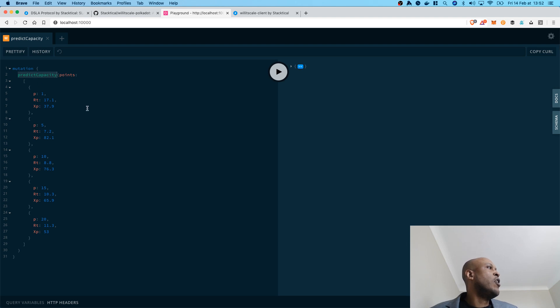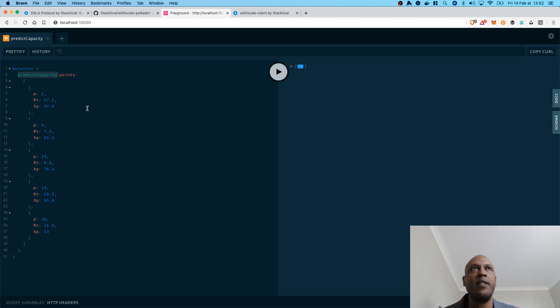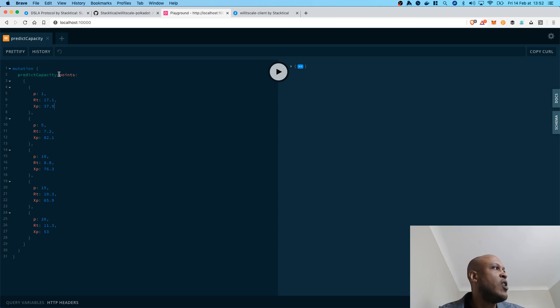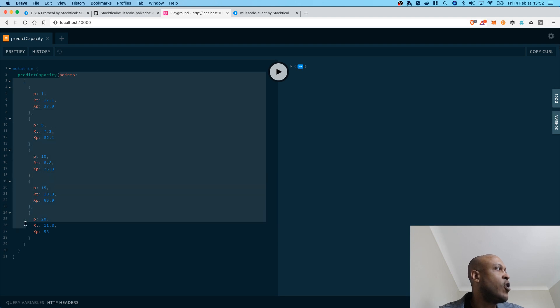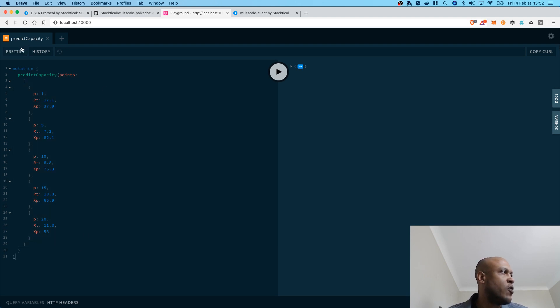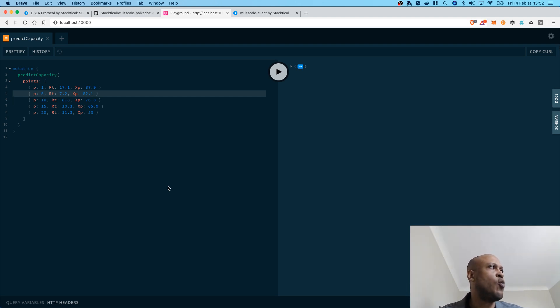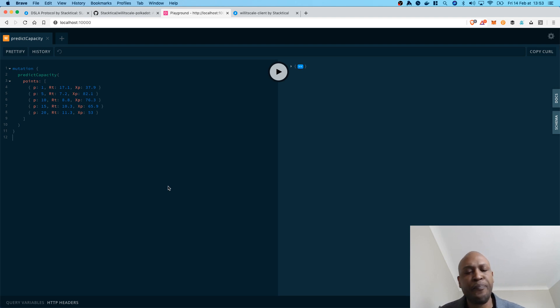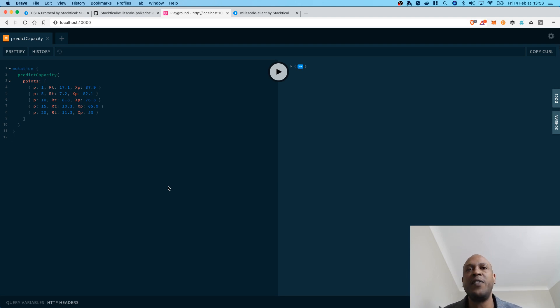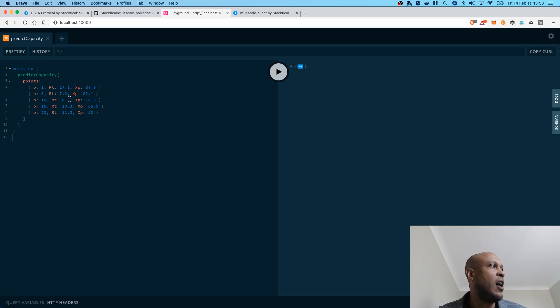So, you can see that it's a predict capacity mutation. We are currently supporting two types of mutations: the ability to predict the capacity of a blockchain network, but also the ability to predict the latency of a blockchain network. We are only going to demonstrate predict capacity for now. And you can see that the argument of this mutation is a bunch of points. So, each P-RT-XP sequence is actually a result from benchmarking that was run against any kind of tested system. In that specific case, this is a privately deployed Ethereum testnet with up to 20 nodes that have been used to generate these benchmarking results.